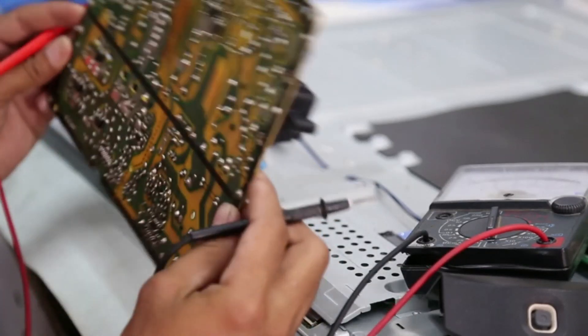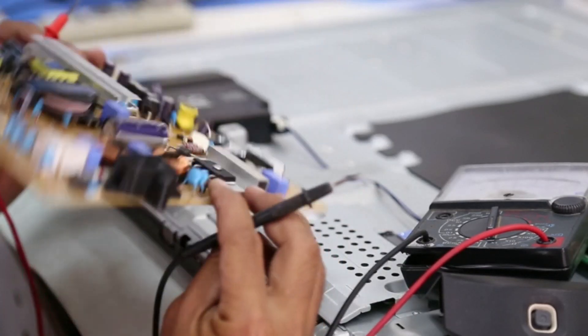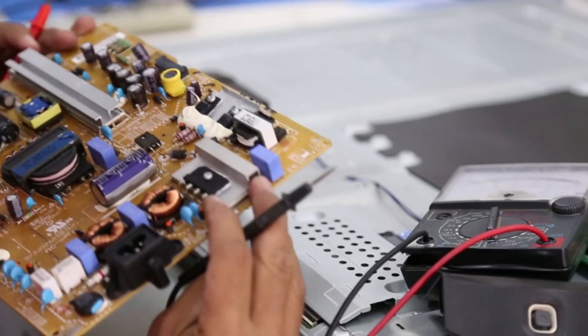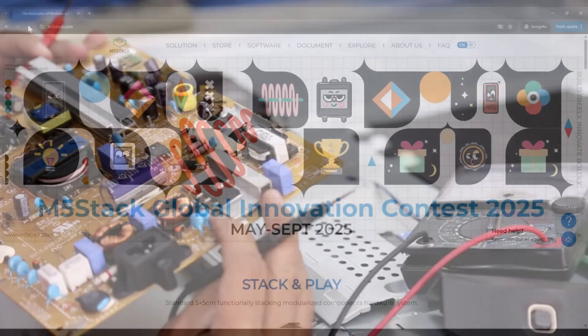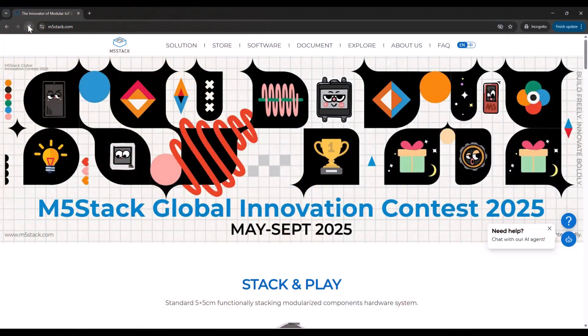One year ago, I thought you needed big, expensive boards to build serious electronics projects. Then I discovered M5Stack's ecosystem, and everything changed.